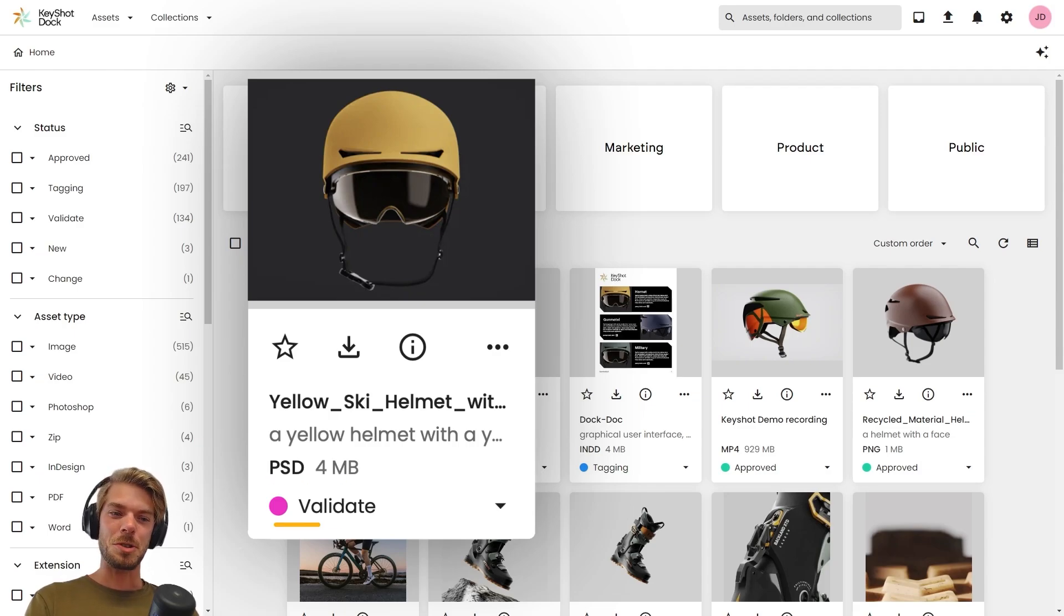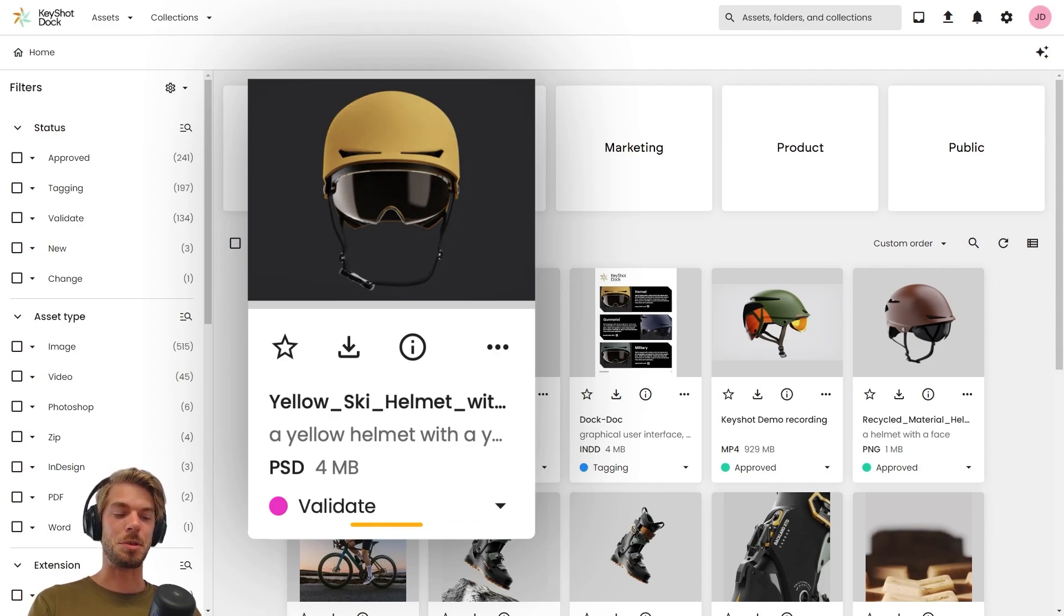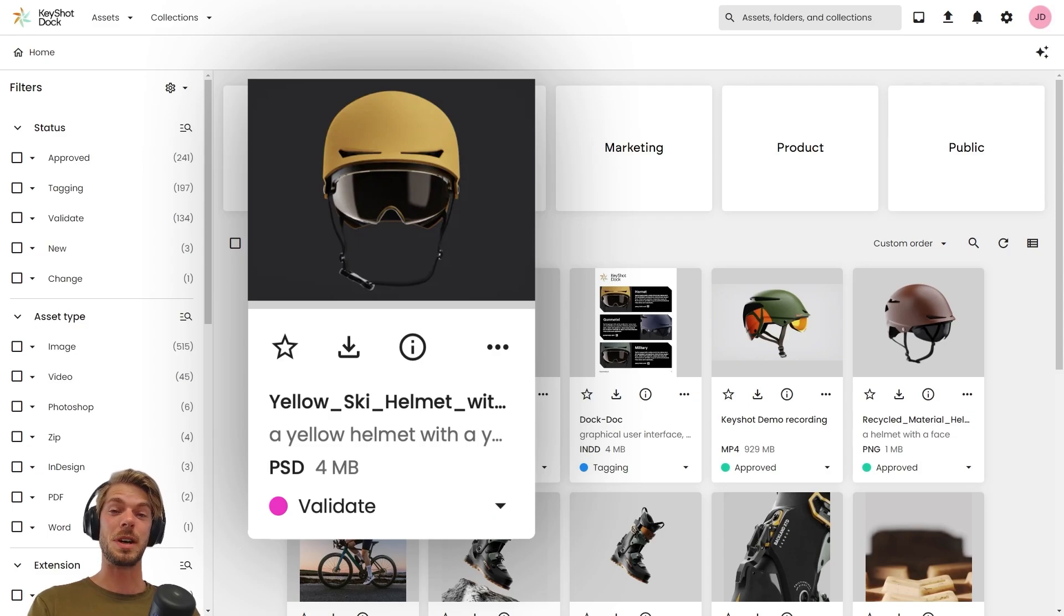We also have this little color-coded indication at the bottom providing insight into where this asset is in its current lifecycle.